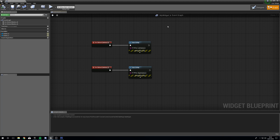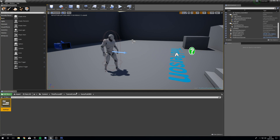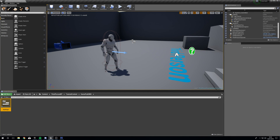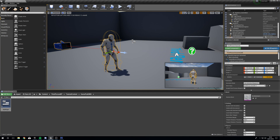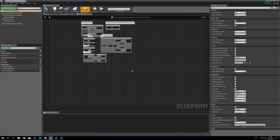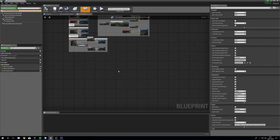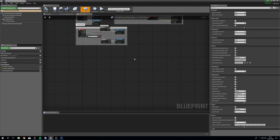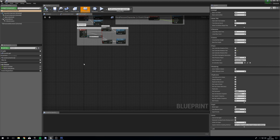So now we've got two buttons that will allow us to print strings for each button. We're going to close this down — that's what we're going to do in there for now. Next we're going to select our Third Person Character, open this up, and this is where we're going to start messing about with our actual UMG or widget.